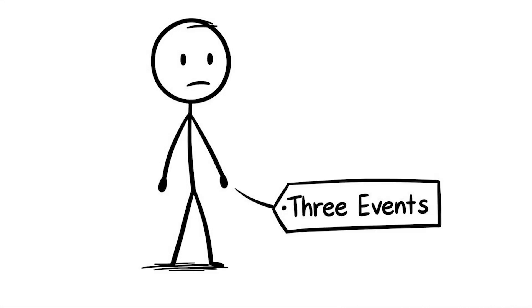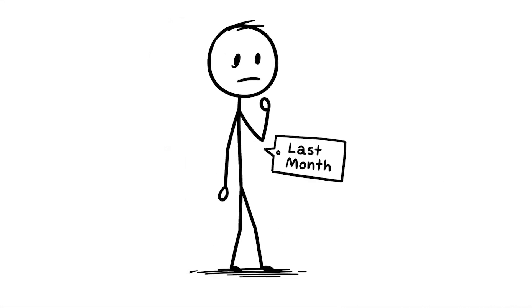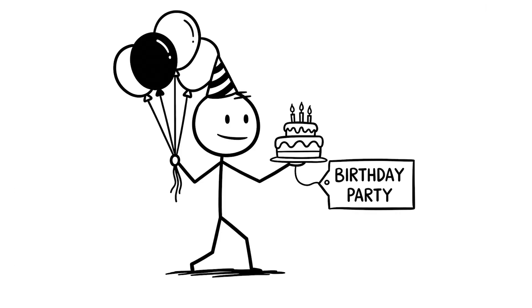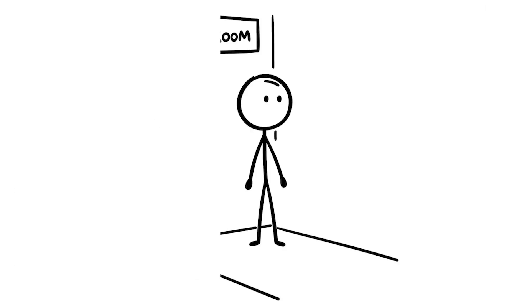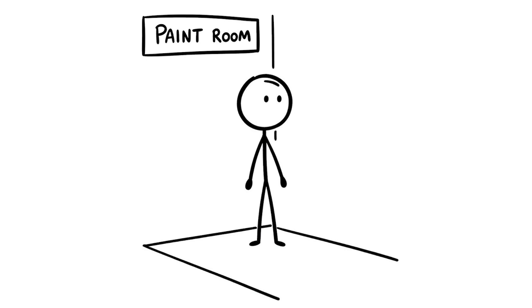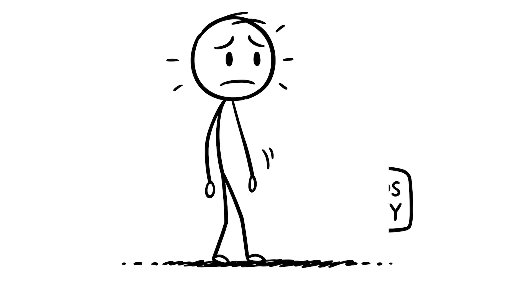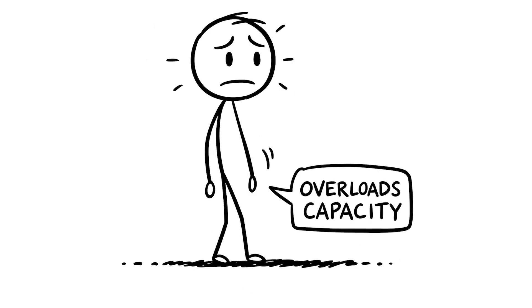I said yes to three events in one day last month, a work meeting, a birthday party, and helping a friend paint their room. And my brain was like, we're done. I was so frazzled, I forgot where I parked my car. This habit quietly overloads your brain's capacity, and you need to start saying no sometimes.